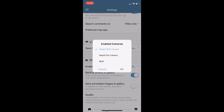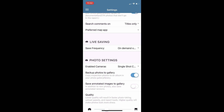If we scroll down a little bit, there are a couple of photo settings. We have the 'Enabled Cameras' — there is a single shot and a rapid fire camera so you can choose the one you like better. Below that, 'Backup Photos to Gallery' will save a copy of every photo you take in your report.